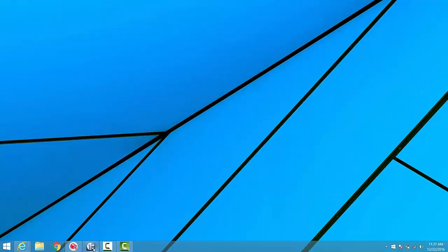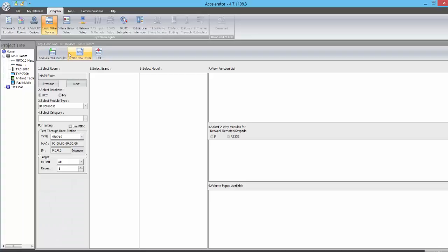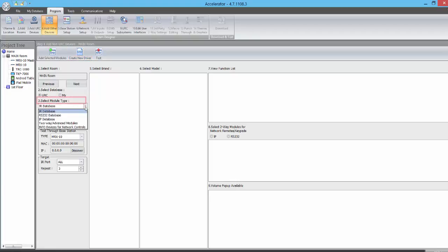We begin by opening up URC's Accelerator program and we click into the Add Other Devices step. From here, we click into the Create New Driver tab, and then under the Select Module Type, we'll select IP Database.